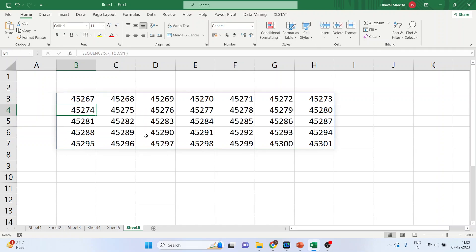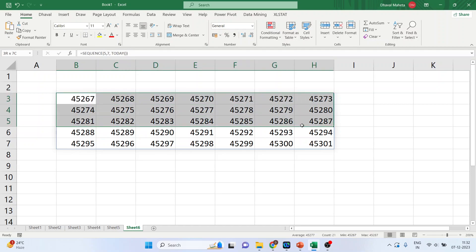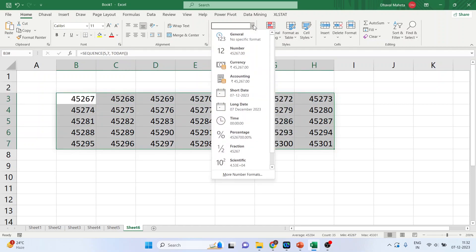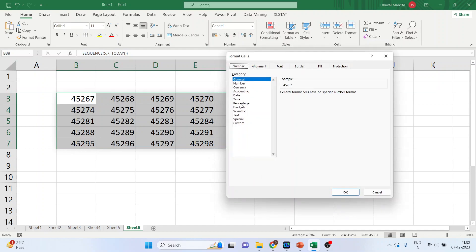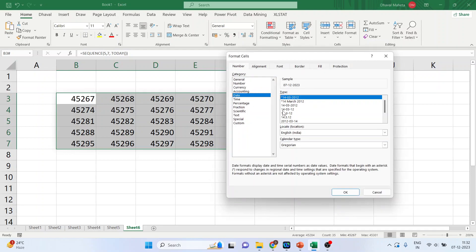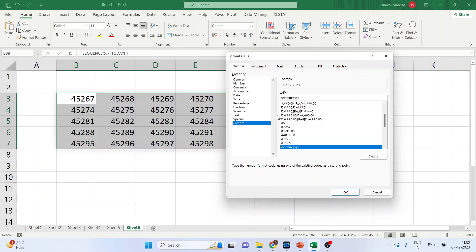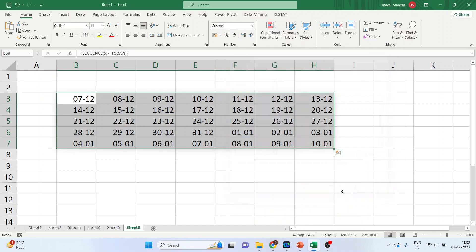Again, I'll have to change this. So, what I'll do. I'll select it. I'll go in more number formats. Click on date. In that also, I'll click on custom. And I don't want the year in my calendar. So, I'll only keep the date of month. Click on date. Click OK. Done. We are having all the dates.